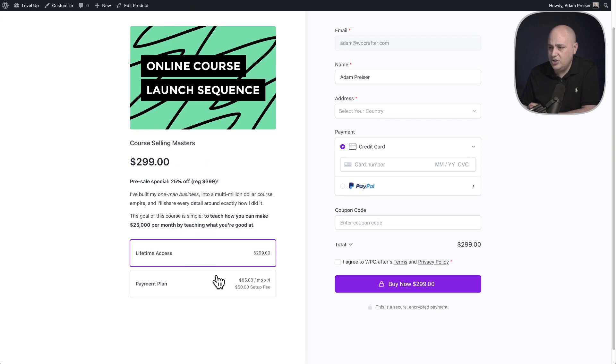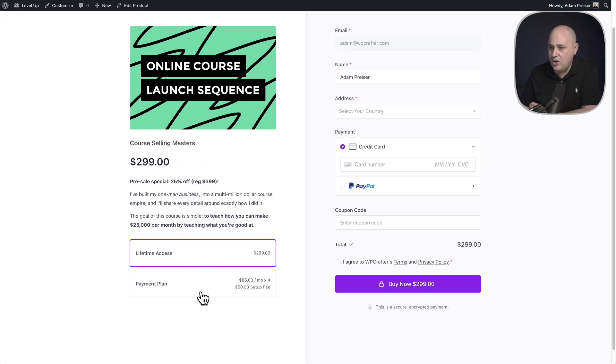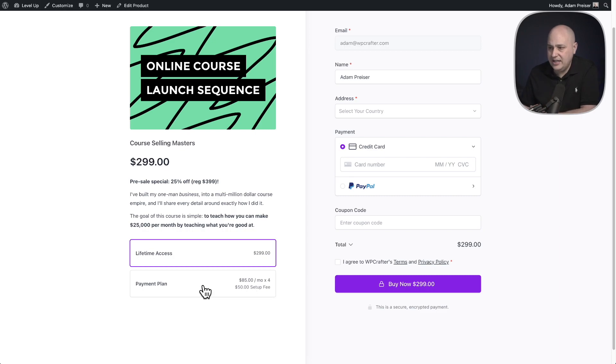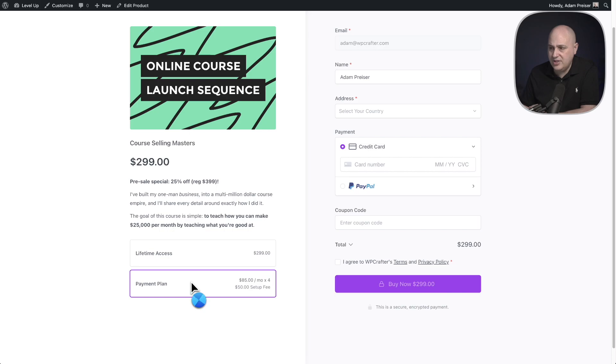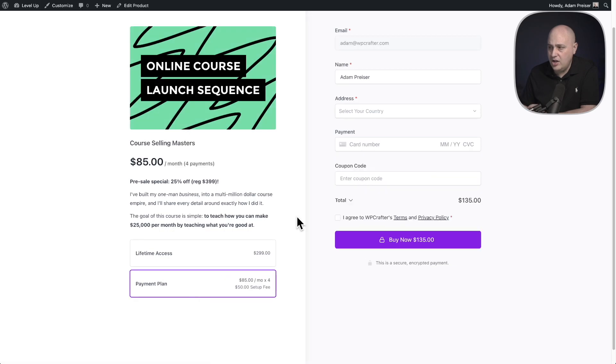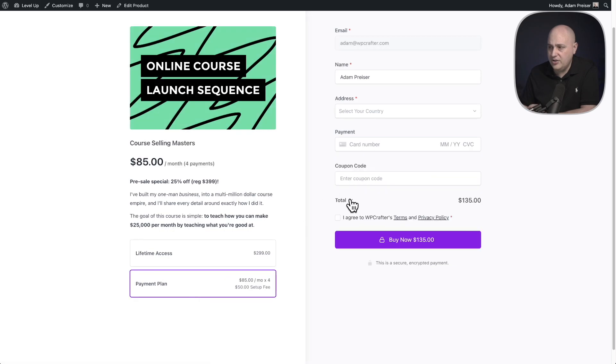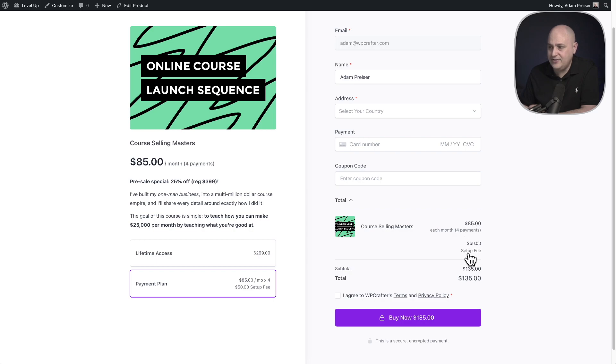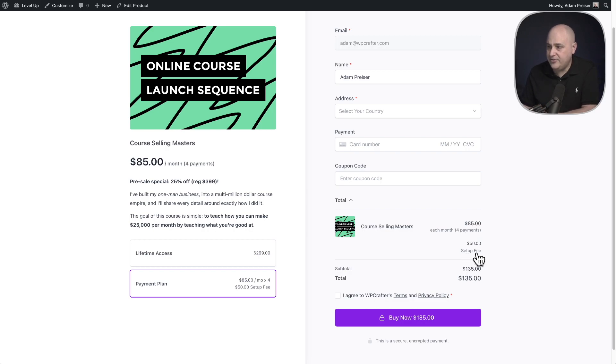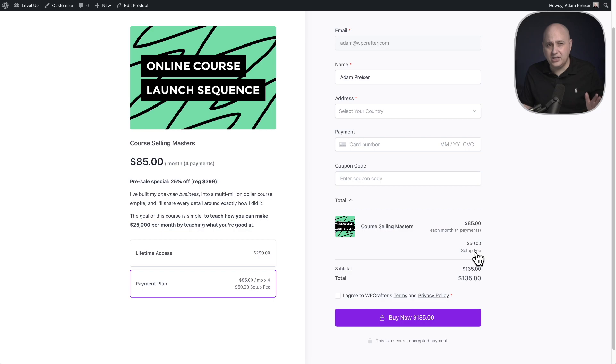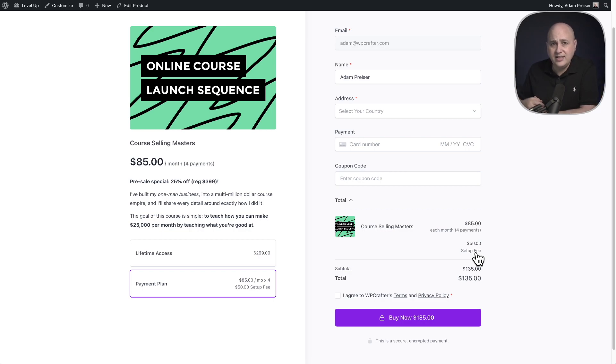And when I scroll down, you can see now the price says $85 per month for four months. And then it says $50 setup fee. And it's very clear. So when I choose this, you'll also see over here in the order summary, it says the same $85 each month for payments. And then the $50 setup fee. Keep in mind this text label that says setup fee is what you just entered. So you have the flexibility to make this say anything that you want. For example, you could say due today. It's completely up to you.